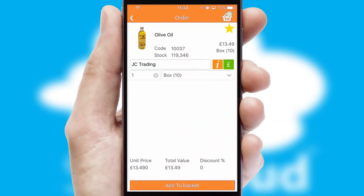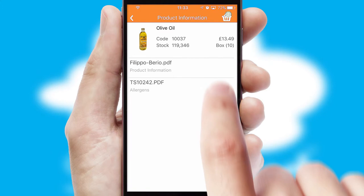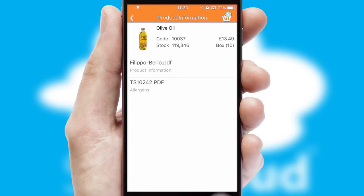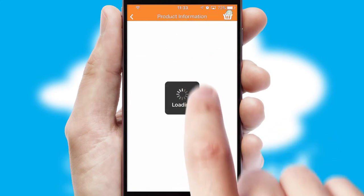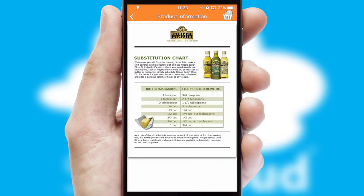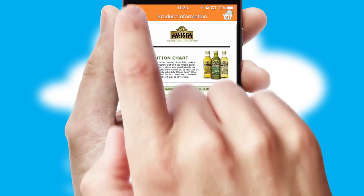If you require further product information, then by clicking the information button, you will be able to access detailed PDFs on the products.